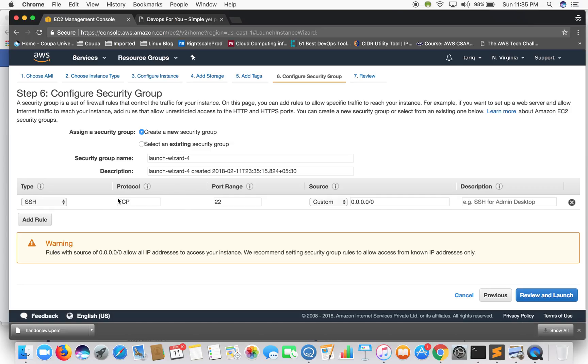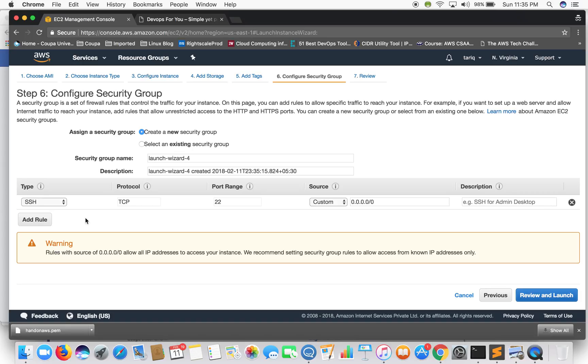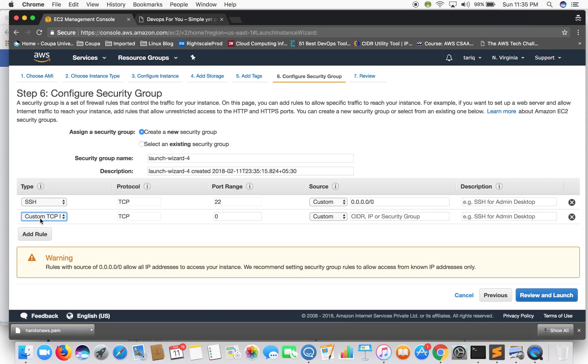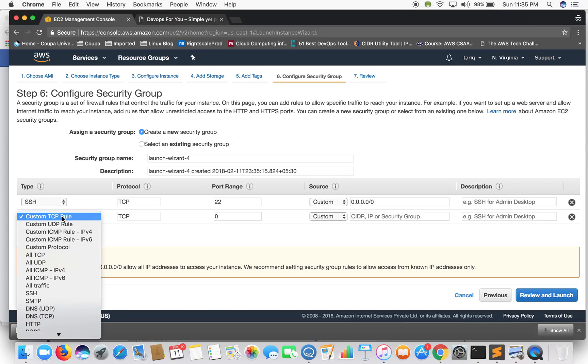Security groups - well security group is like firewall for your instance. It only allows inbound rules and security groups are by default stateful. So if you allow inbound the outbound is by default enabled. So let's add a couple of rules.